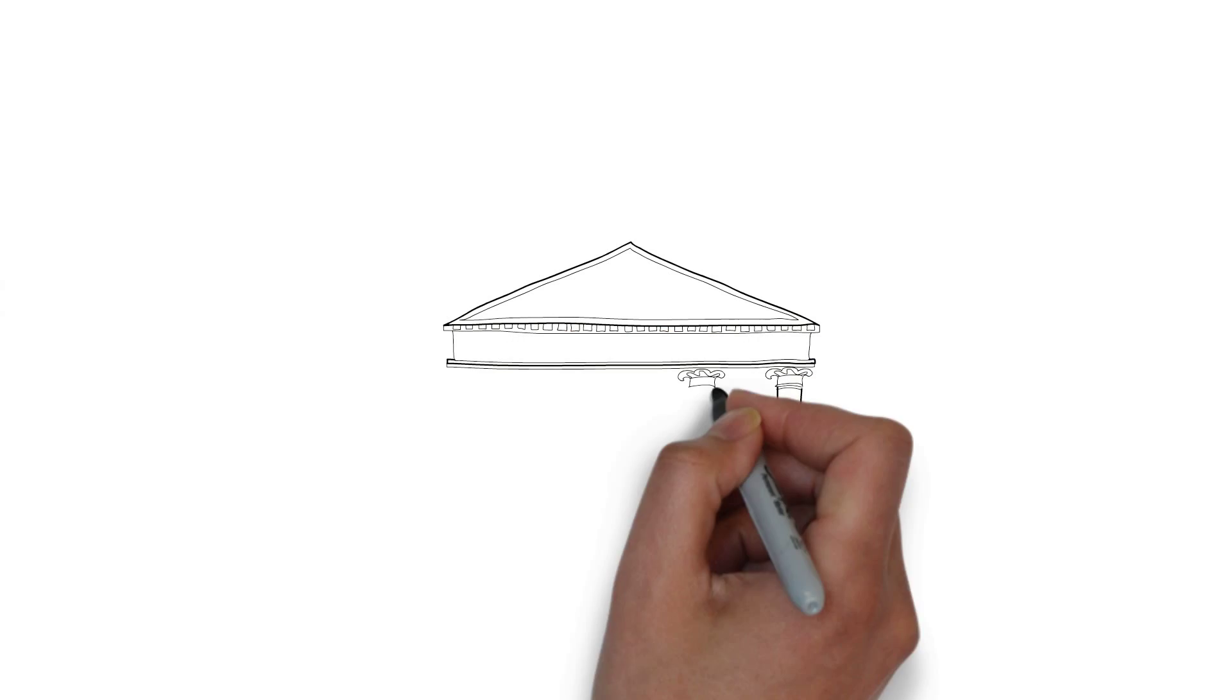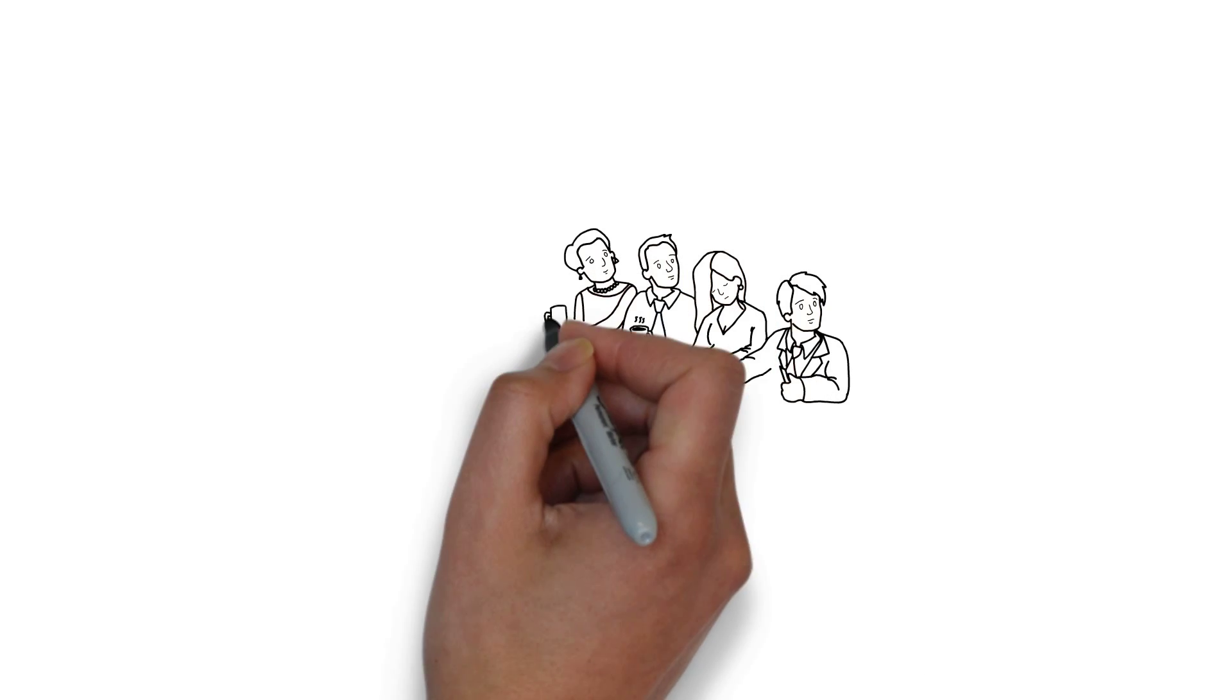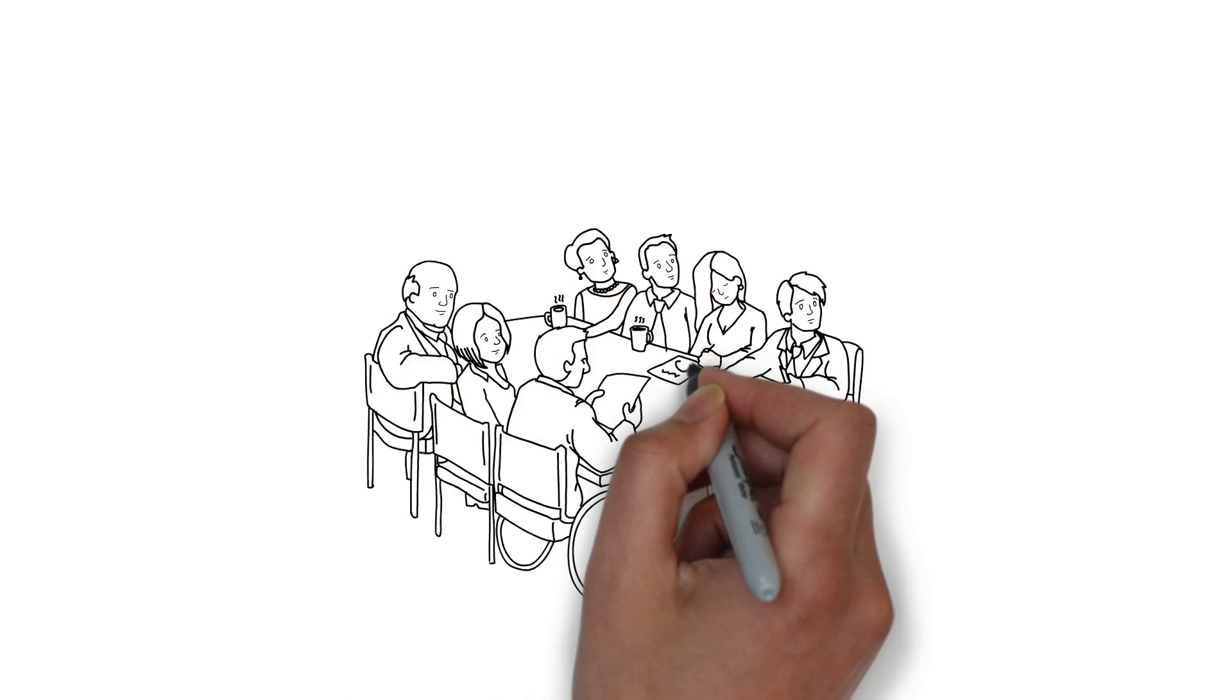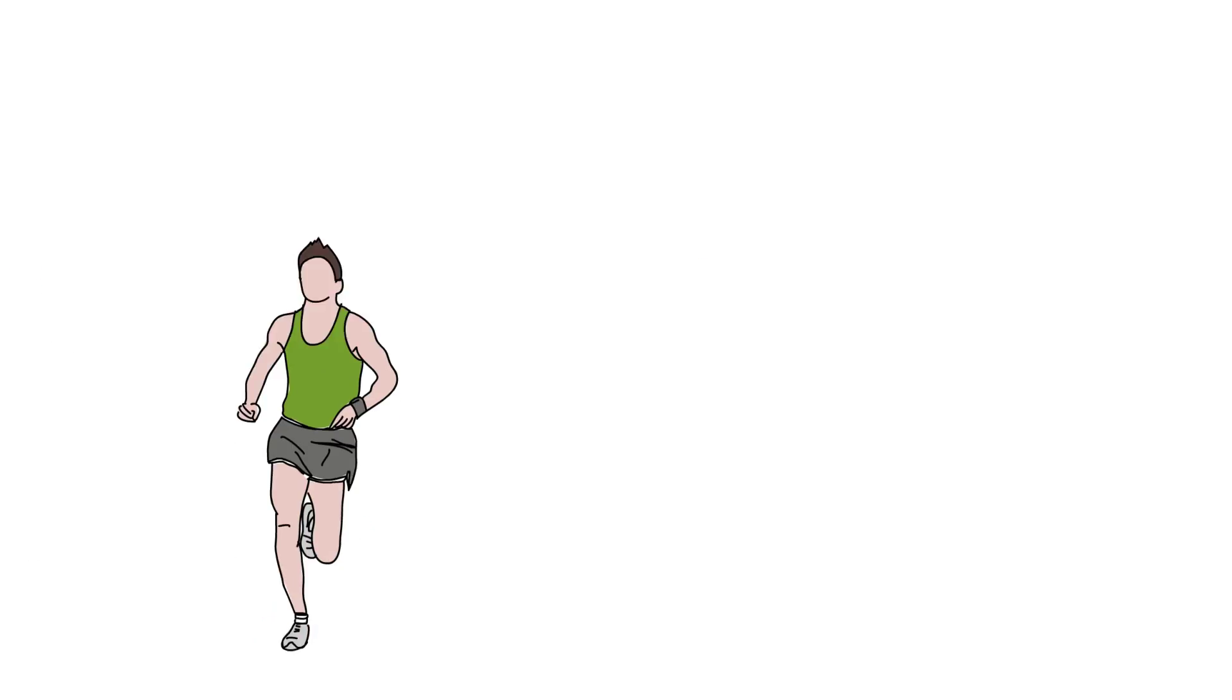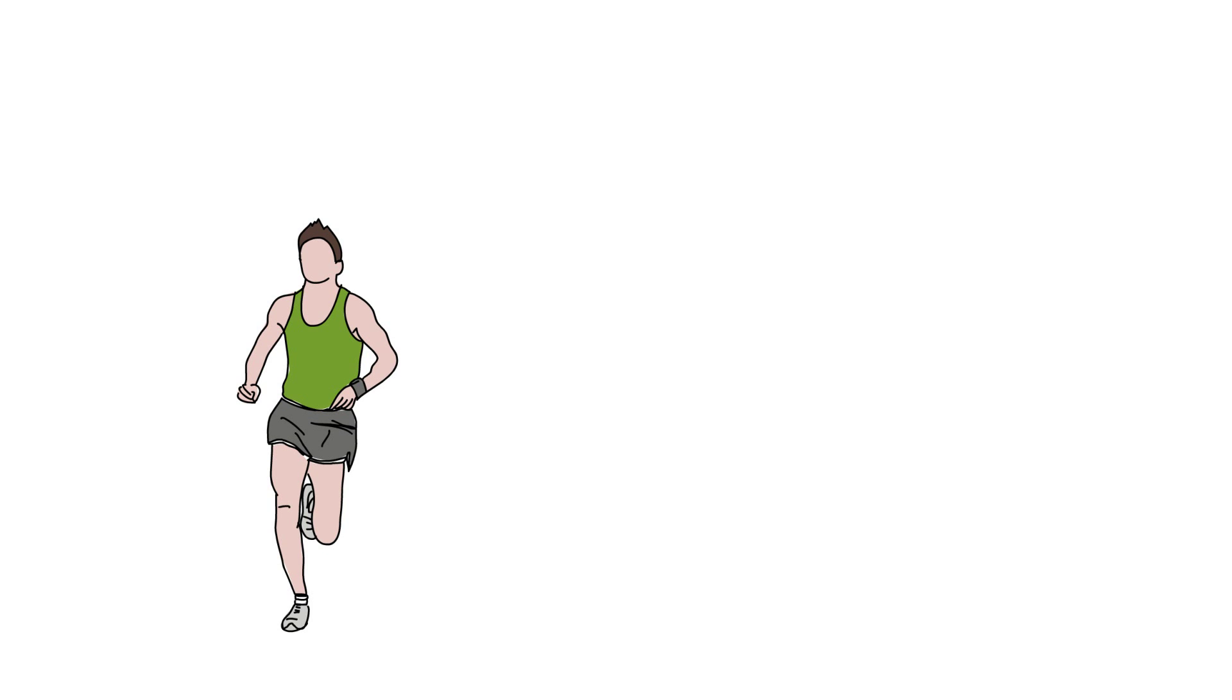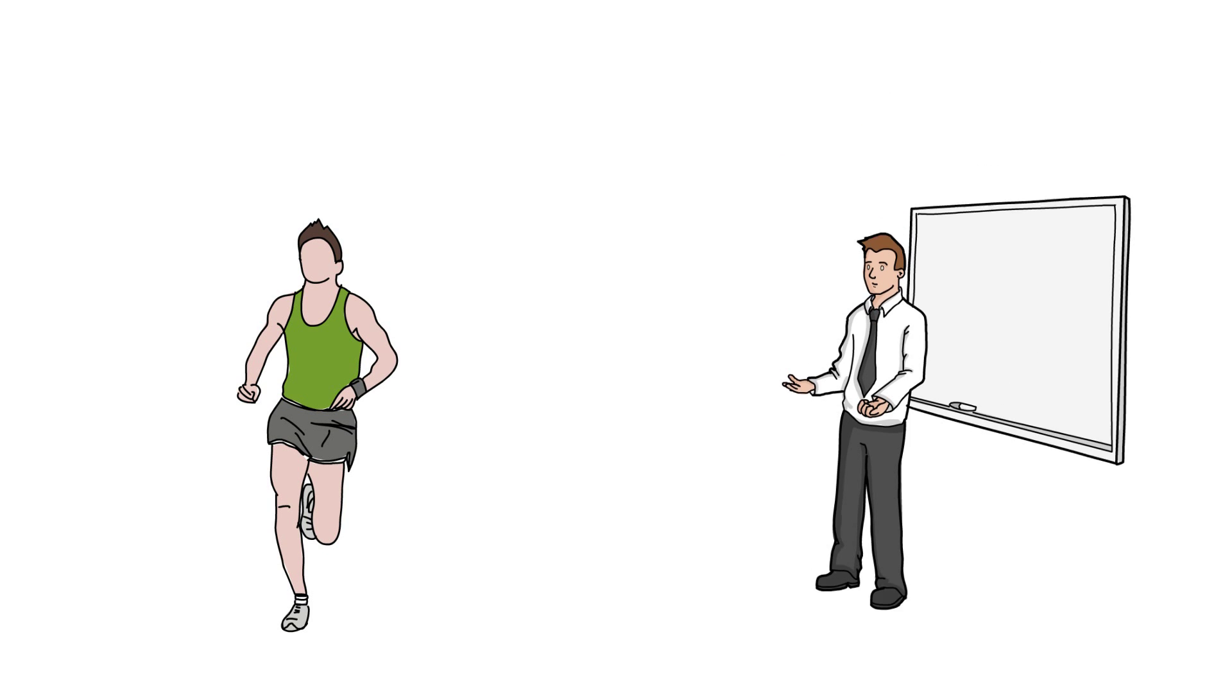This might take many forms, like a Chamber of Commerce event or professional association meetings. It could be a sponsorship of an event or a speaking engagement.